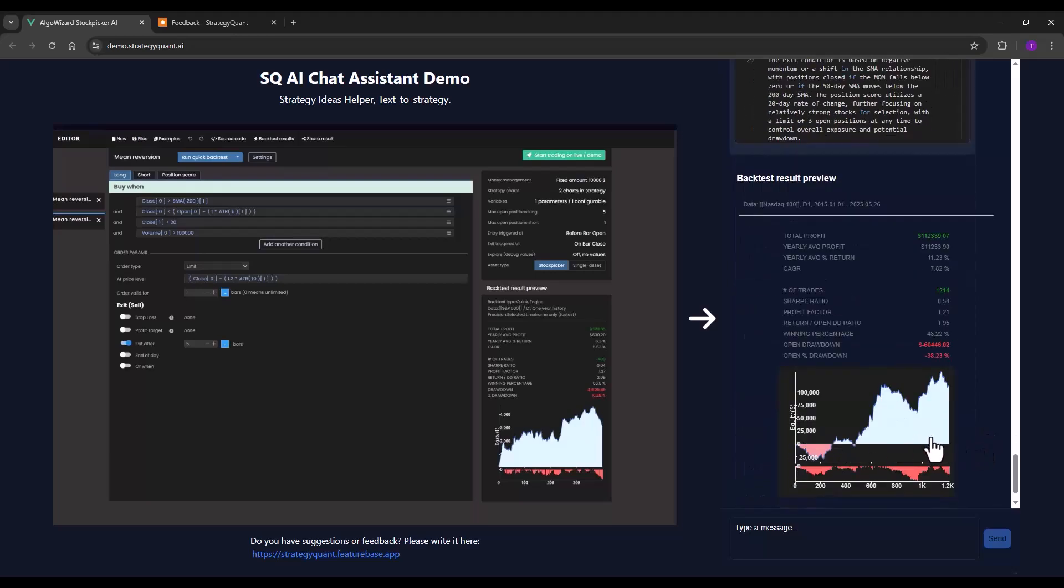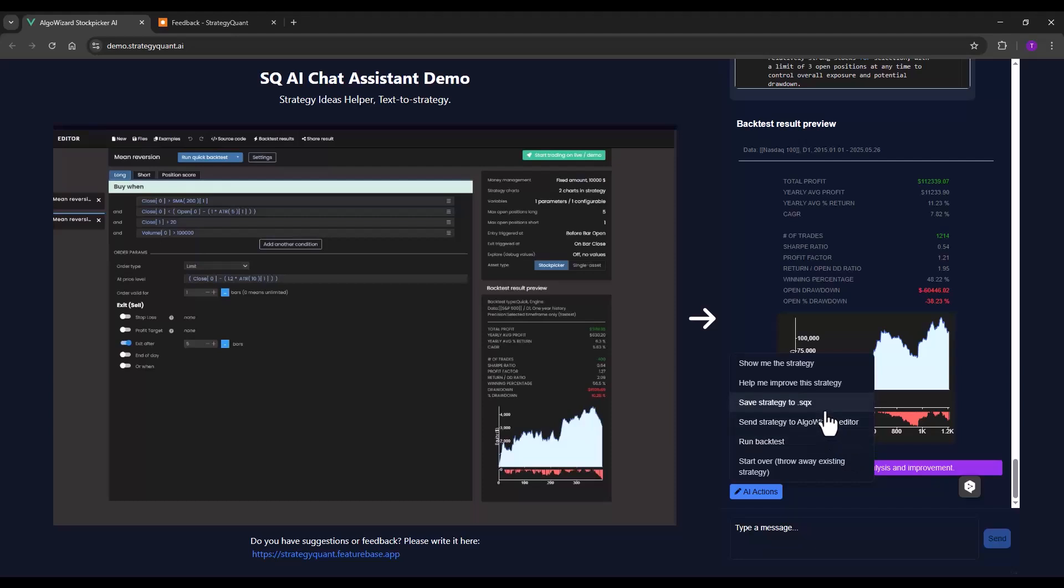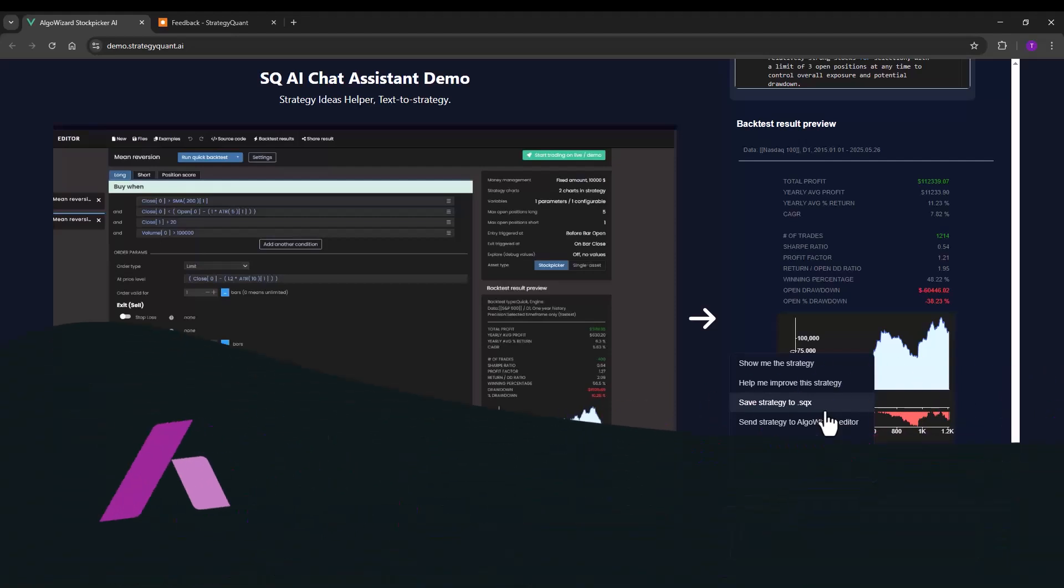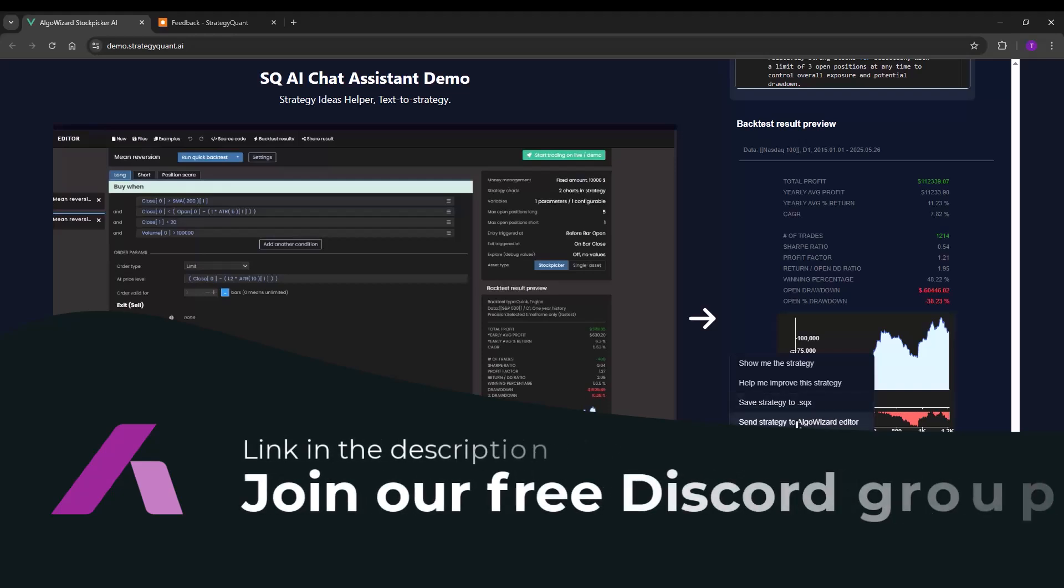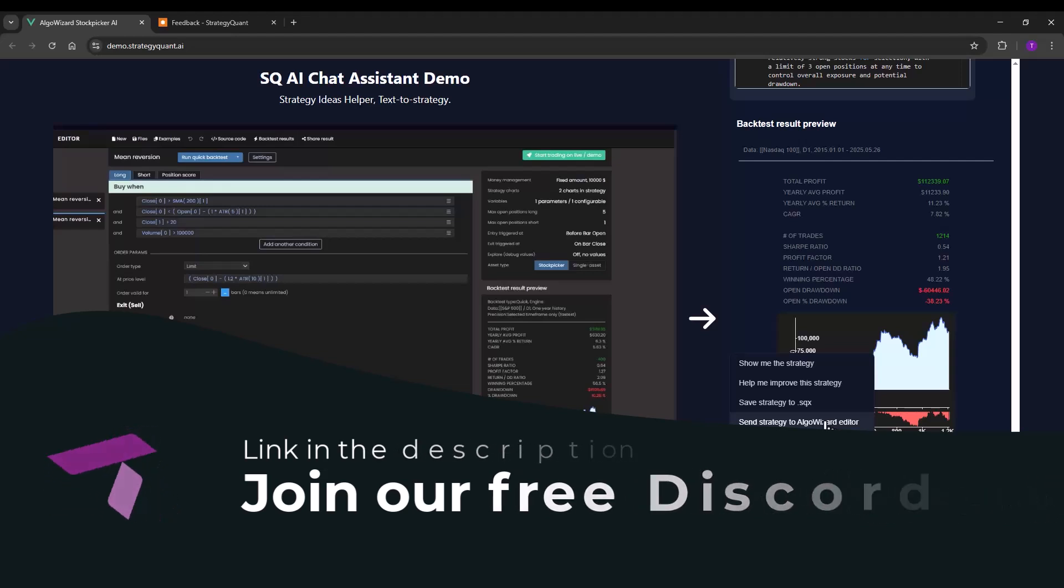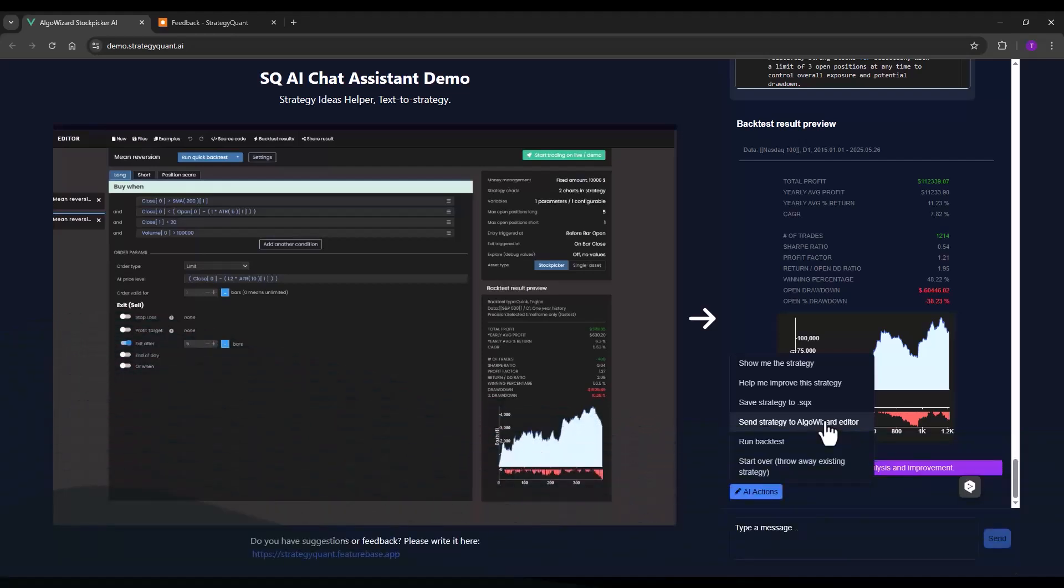The equity curve has changed a bit. Now let's say we want to save the strategy in sqx format. At the moment, you can download strategies this way. However, a feature will be implemented later that will allow you to send this strategy directly to Algo Wizard and continue working with it. This will be available in the next StrategyQuant build at the end of June.